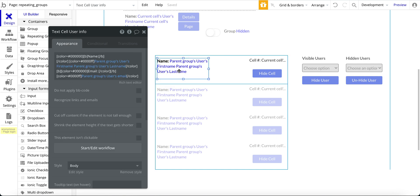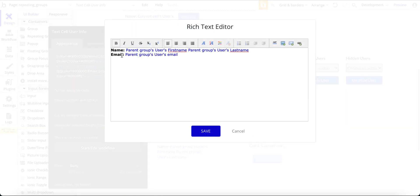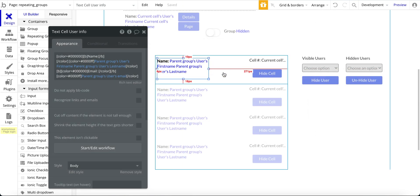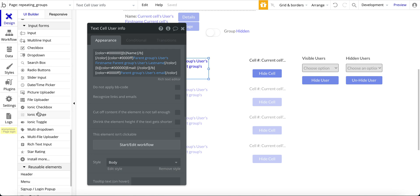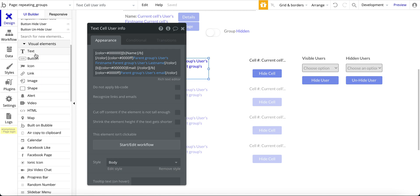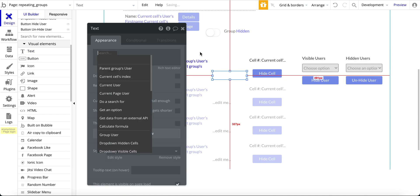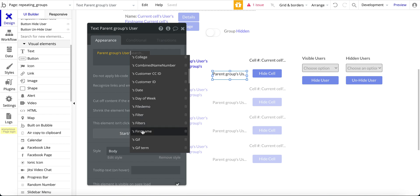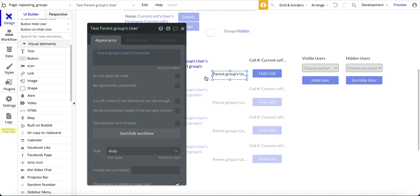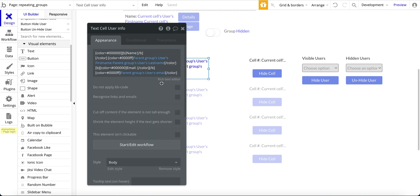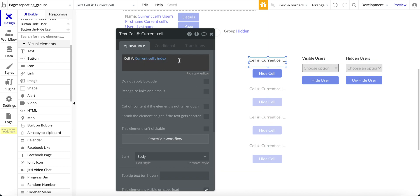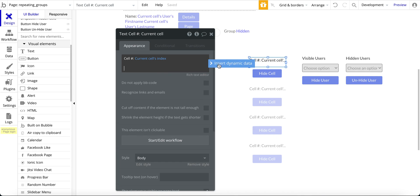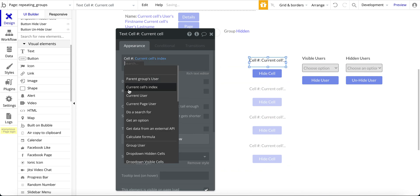Before I get to details on that, within the group I just have a simple text field that shows the name of the person as well as their email. I set up a text field and put in the current parent group's user and their first name — these are all set up in my database. I've also got the current cell's index. To do this I insert dynamic data and then pick current cell's index.